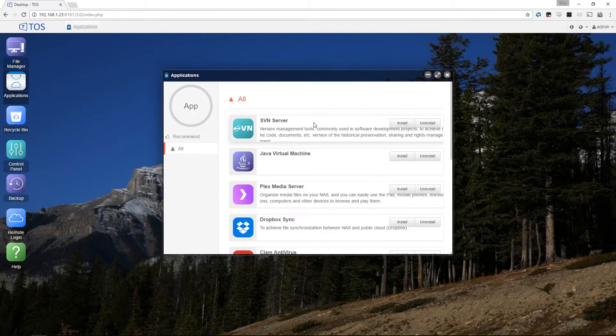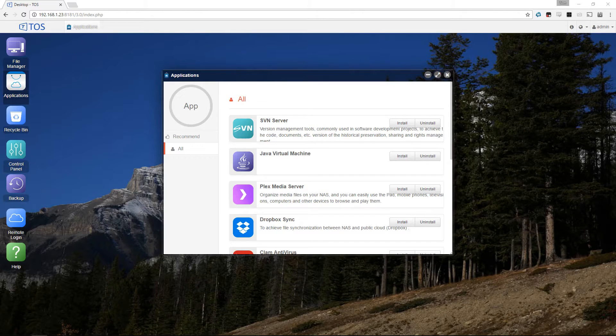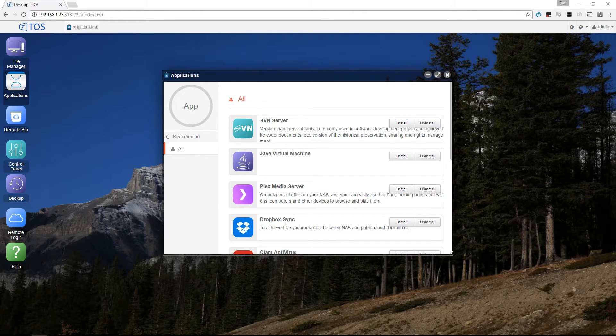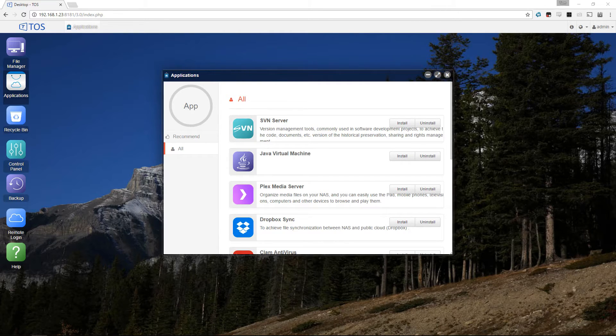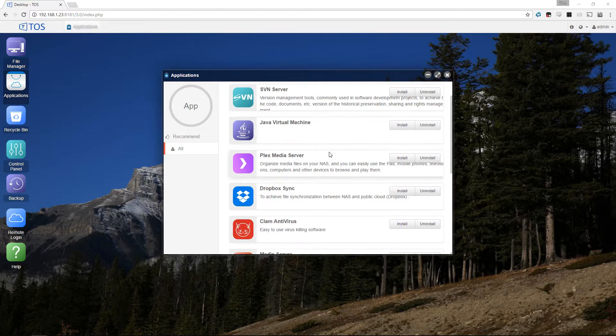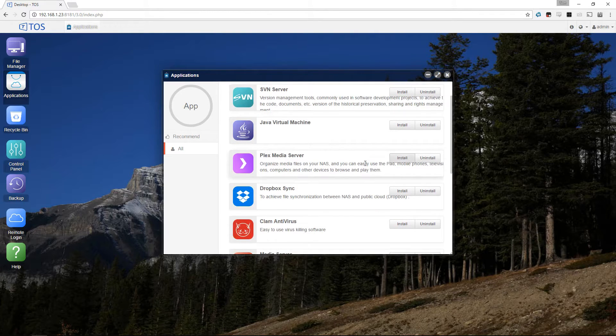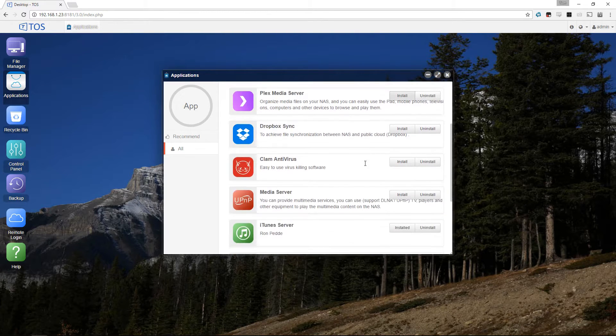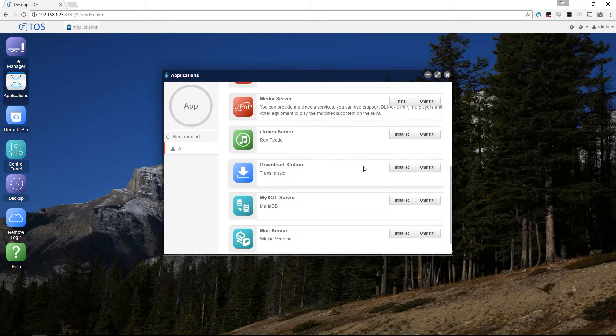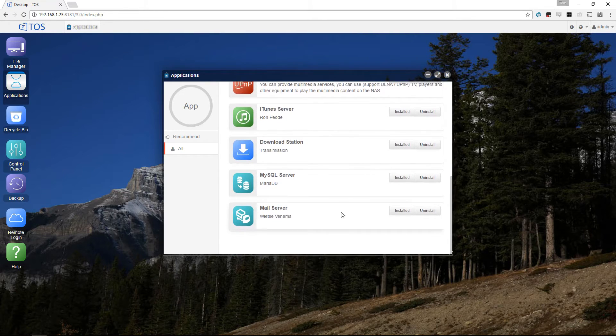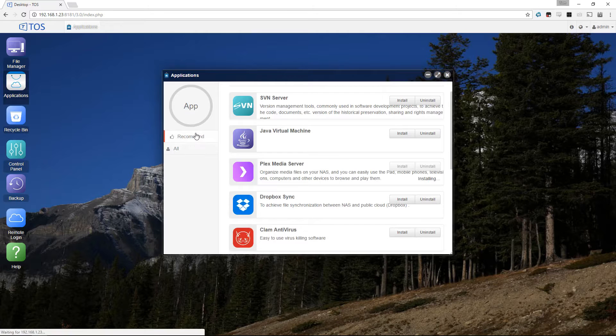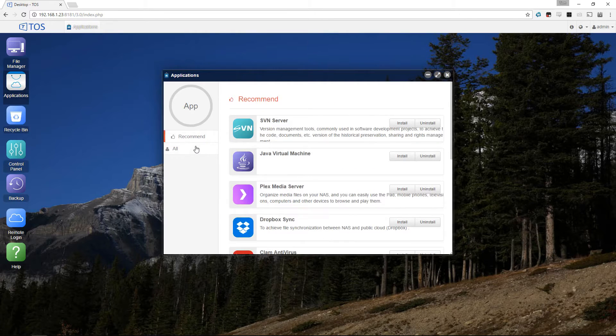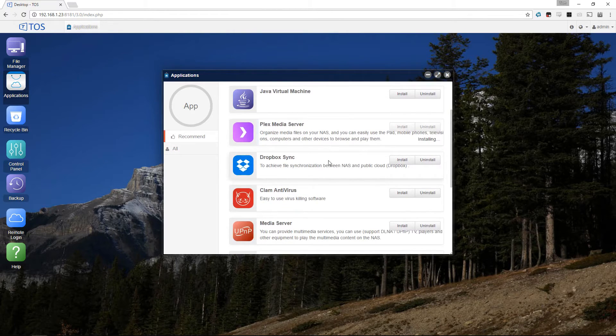There's some quick system information here on the right-hand side. It's got an Intel processor, 2GB of RAM currently. I'll investigate if I can upgrade the RAM in this one and maybe do a follow-up video. Change the device name, see what the LAN settings are, and you can plug a USB WiFi adapter in. This is the app store I mentioned - if you click on applications on the left-hand side it presents you with this store.